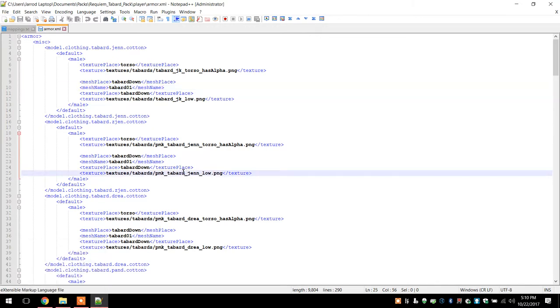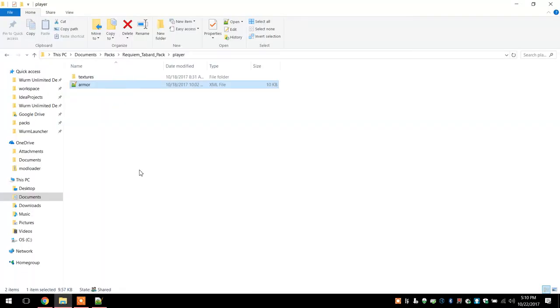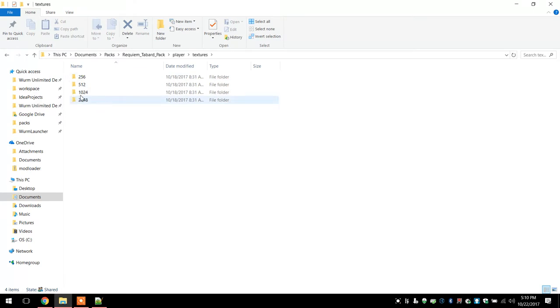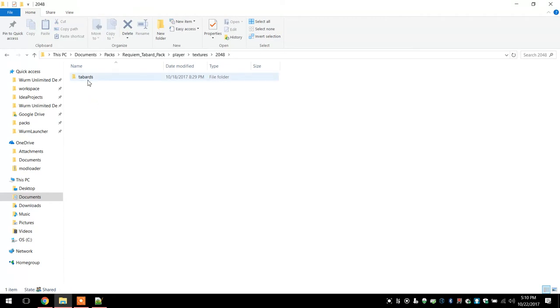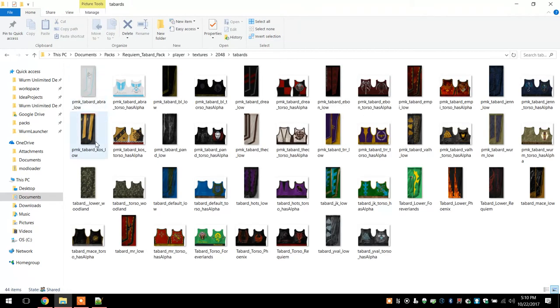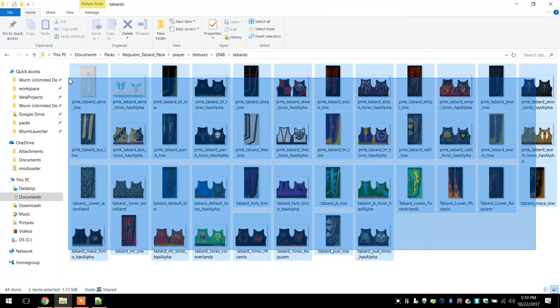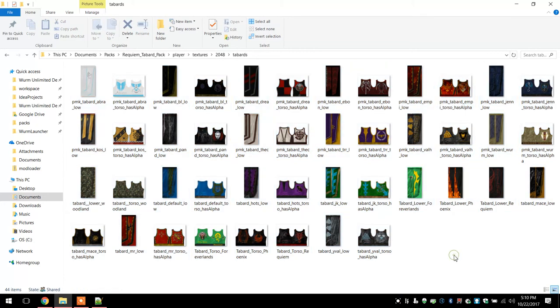Or you know, add whatever new ones you want and just put your textures in here. It's kind of a pain. You gotta save four different files for each one, the upper and lower tabard sections. But yeah, I mean, that's basically all you gotta do.